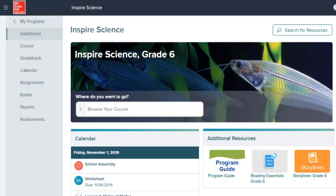This concludes our look at the menu. Be sure to look at other help materials for more information about this program.